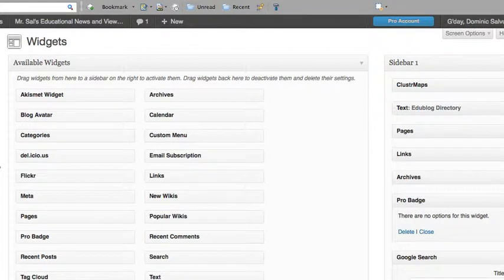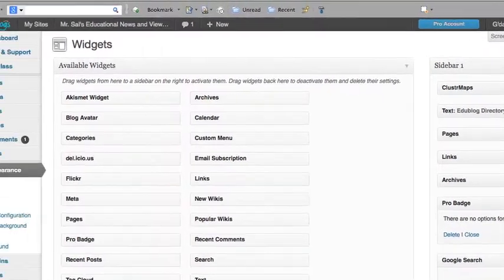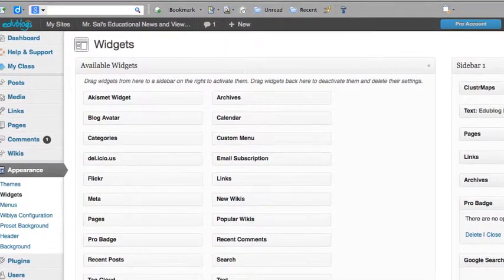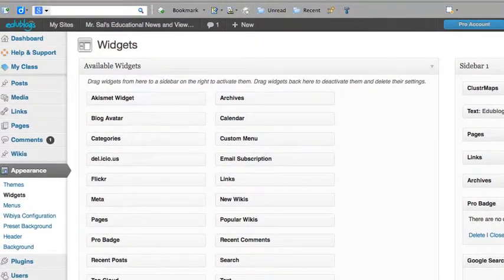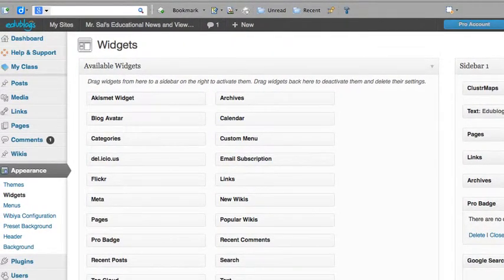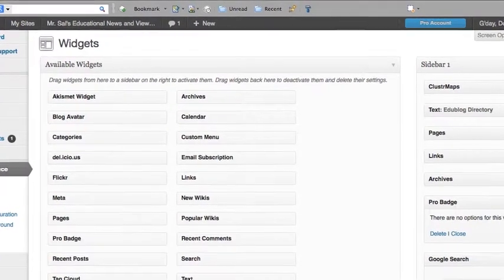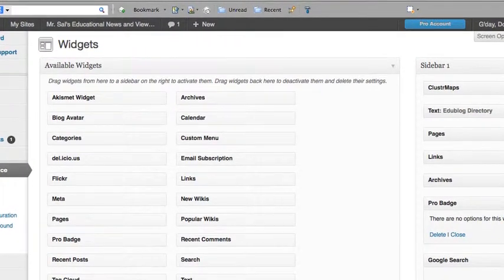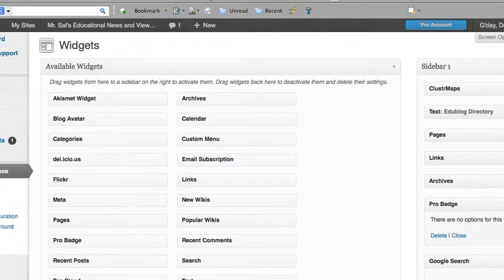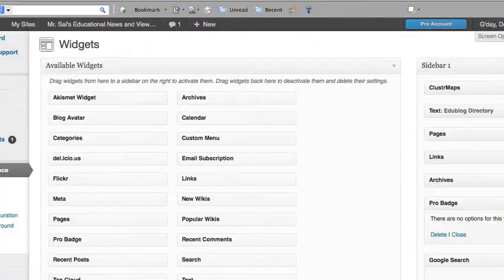This pretty much wraps up how to personalize through the widgets and changing the theme of your blog. I hope you found this helpful. If you have any questions, feel free to email me at dsalvucci at nbsd.k12.pa.us. Thank you for watching.